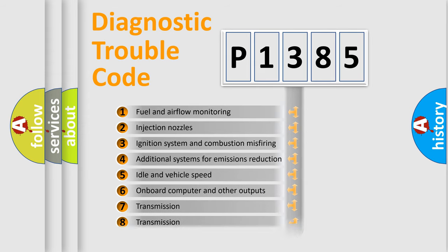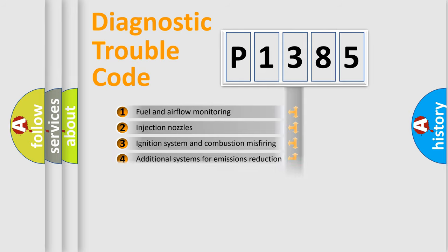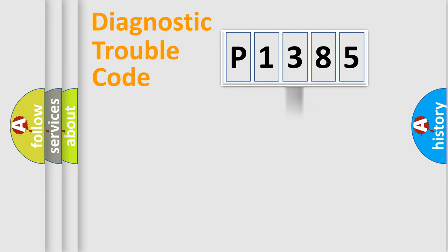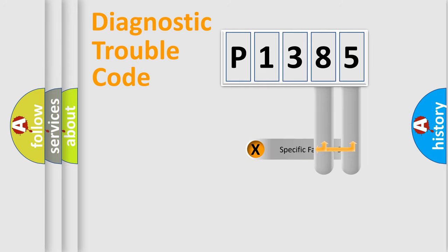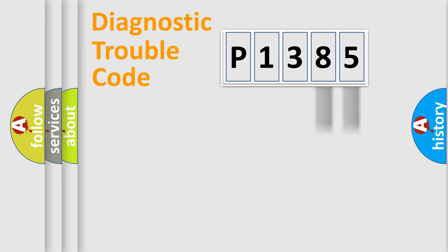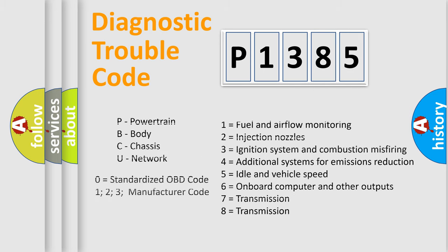The distribution shown is valid only for the standardized DTC code. Only the last two characters define the specific fault of the group. Let's not forget that such a division is valid only if the second character code is expressed by the number zero.